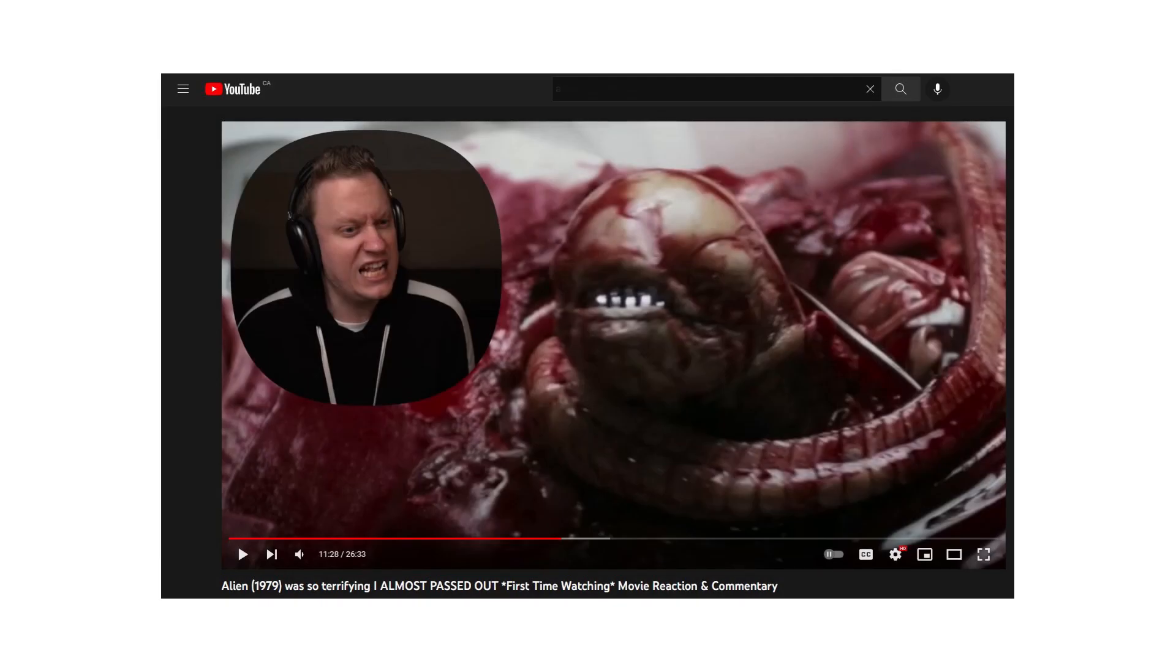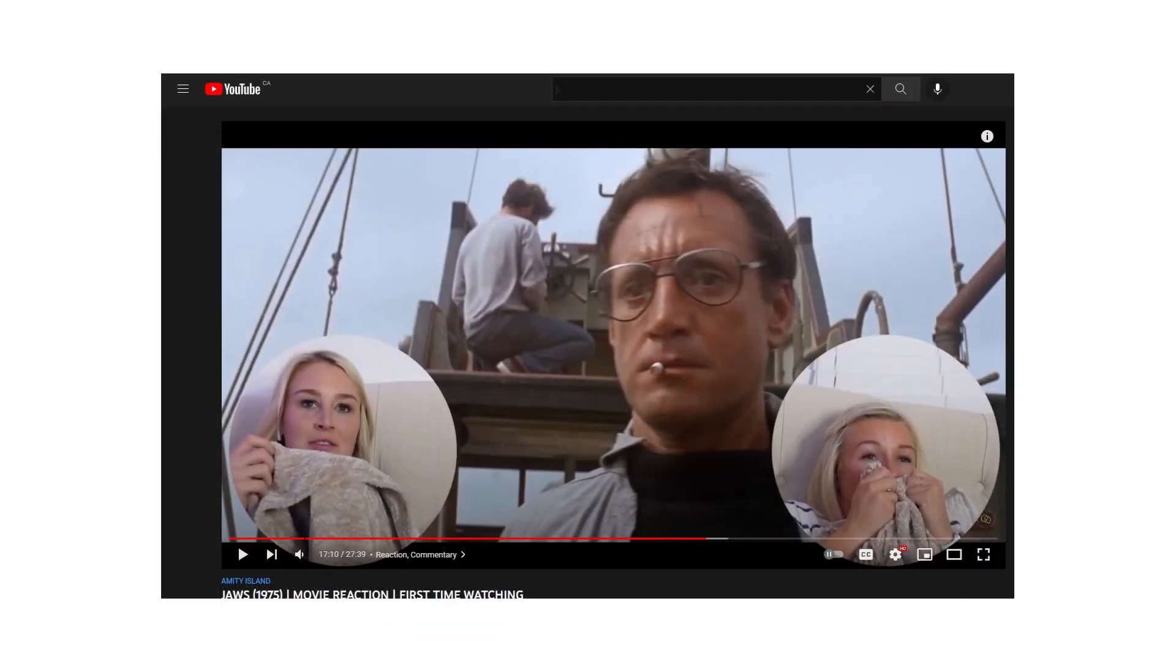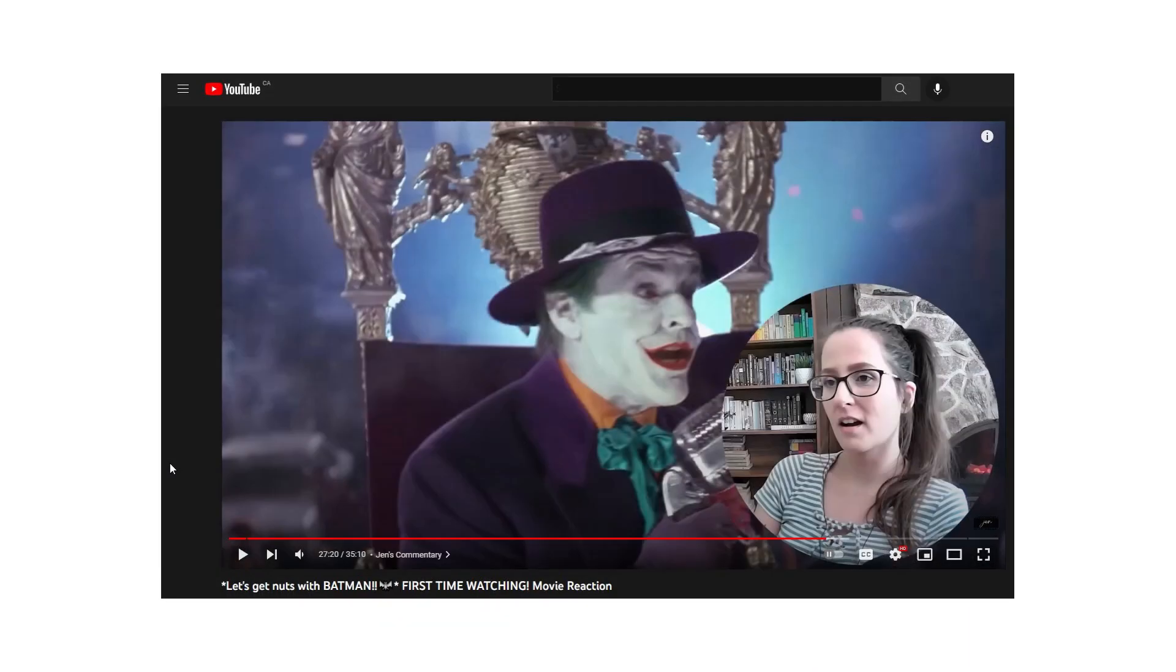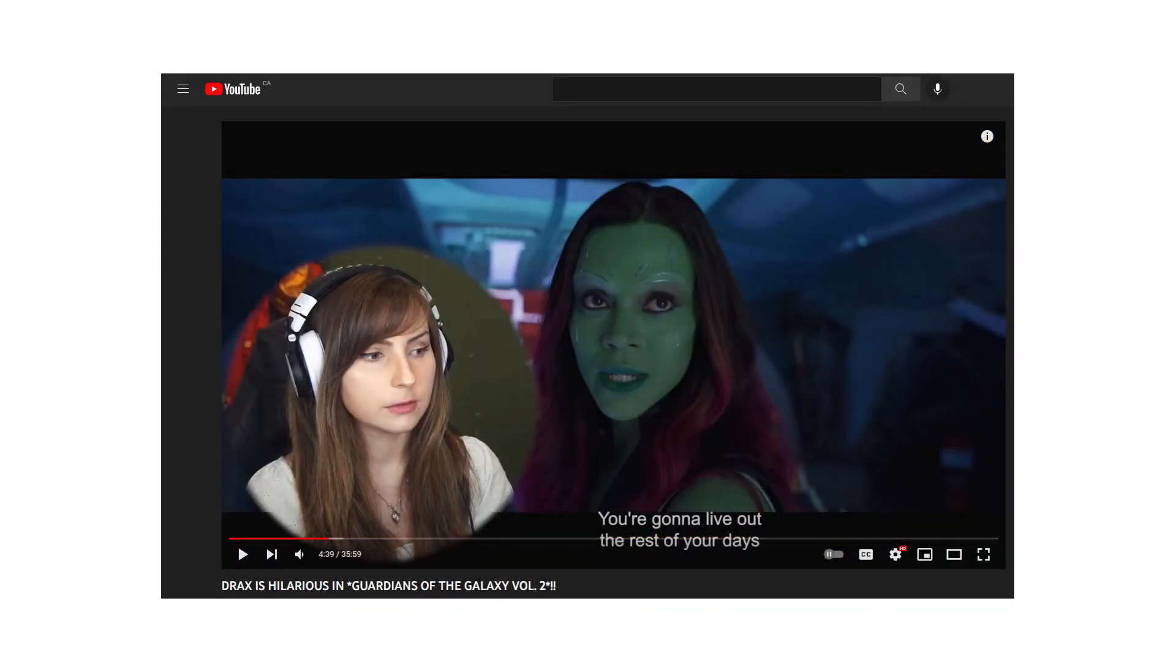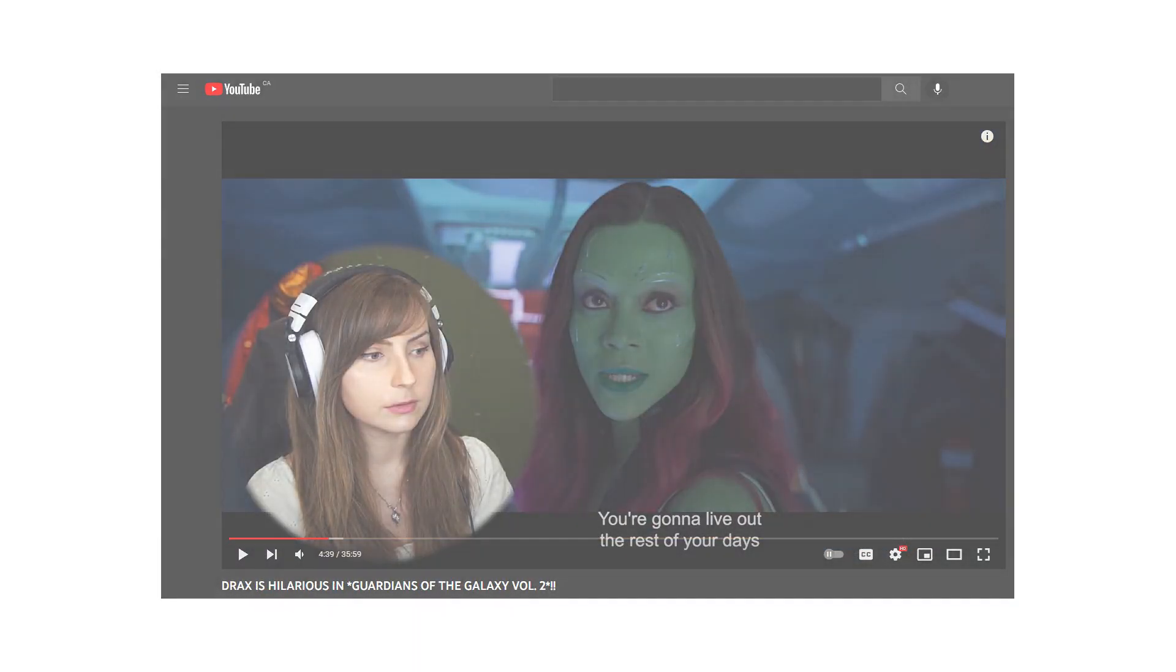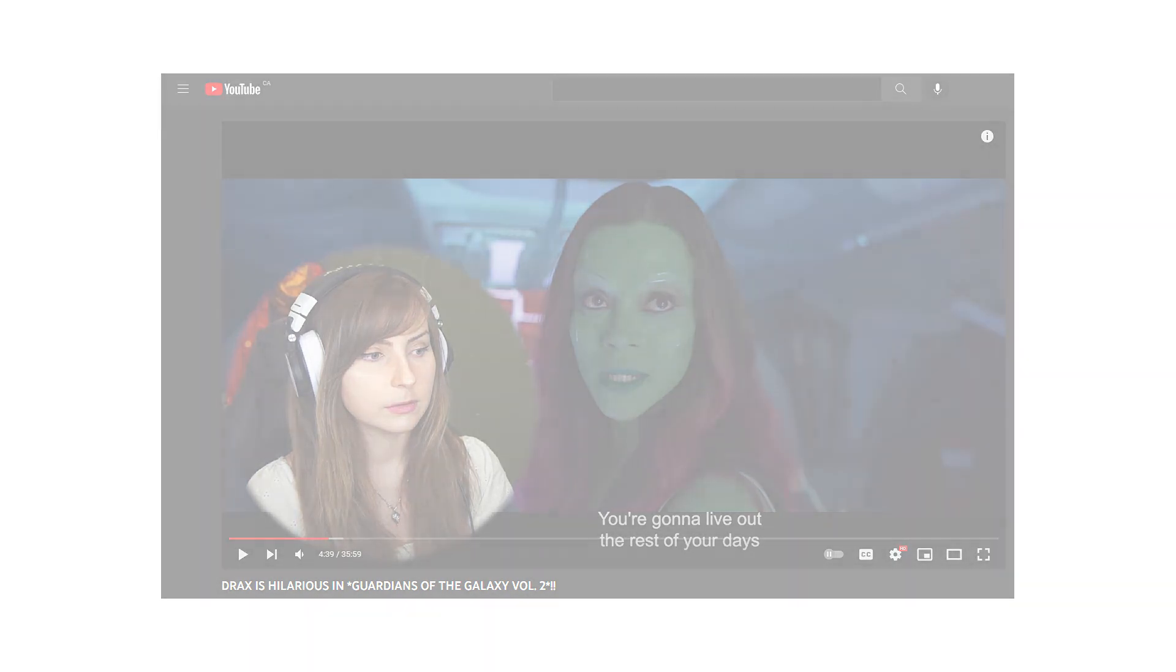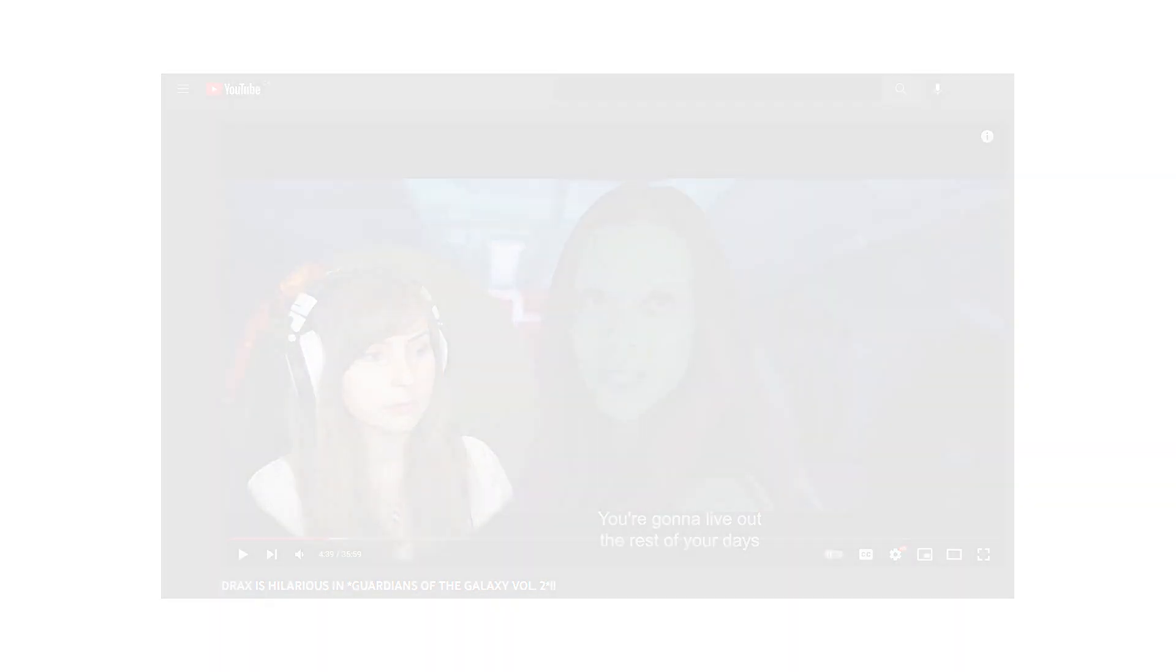Movie reaction videos are quite popular these days on YouTube, and one of the most used layouts chosen by the reactors is the video in video format. Today, I will show you two ways to create this effect in Shotcut.